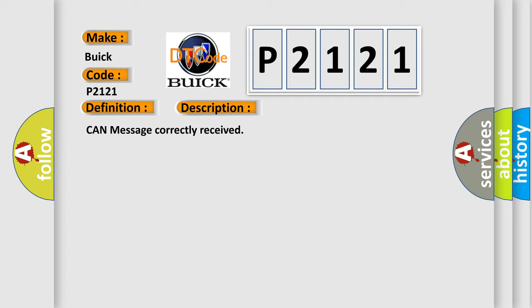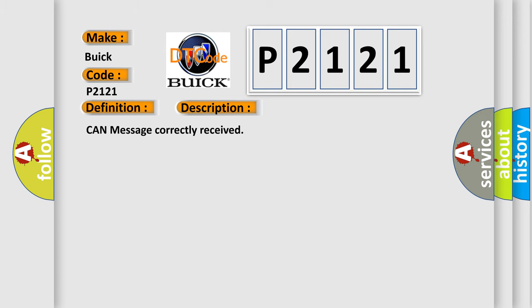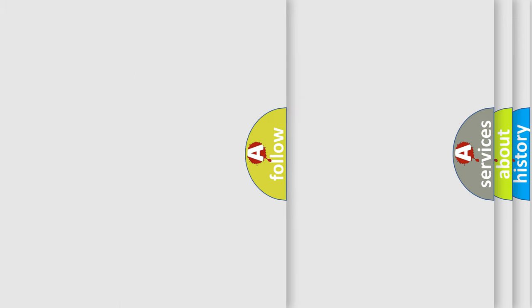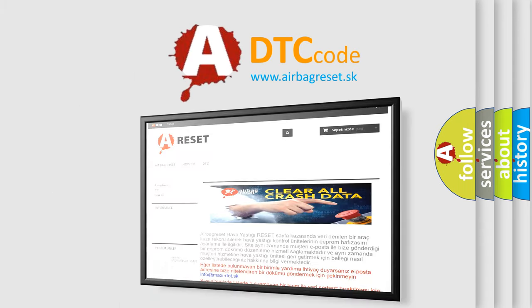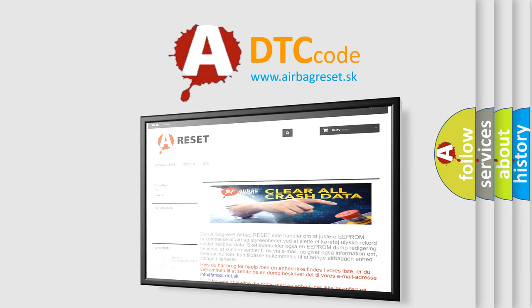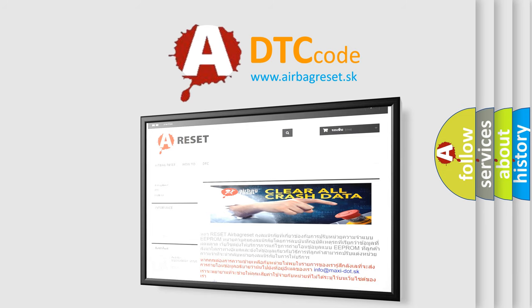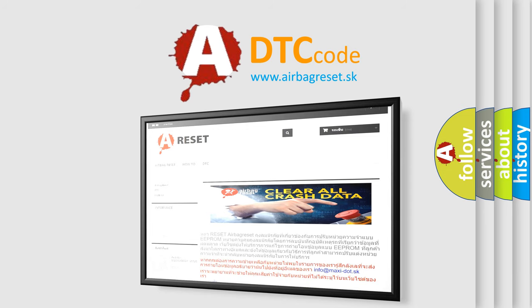The Airbag Reset website aims to provide information in 52 languages. Thank you for your attention and stay tuned for the next video.